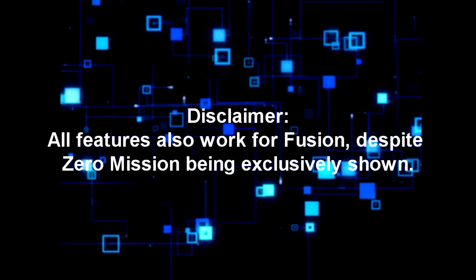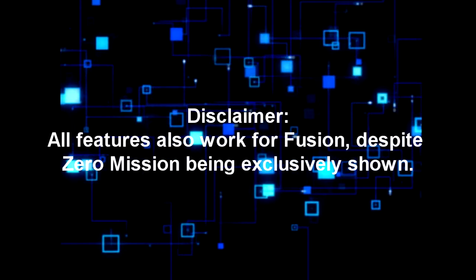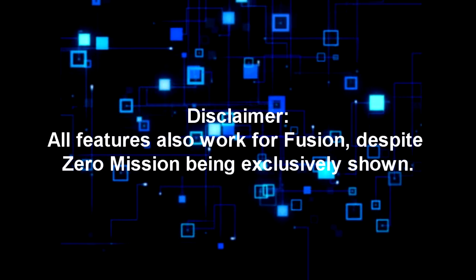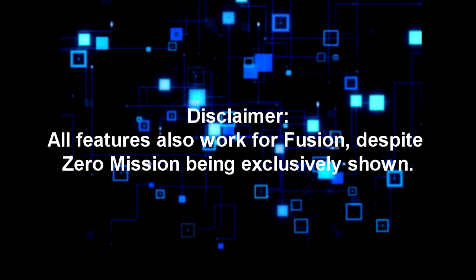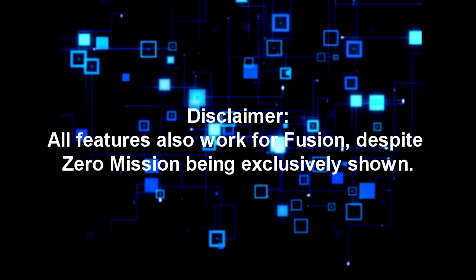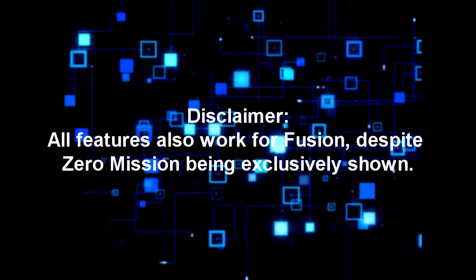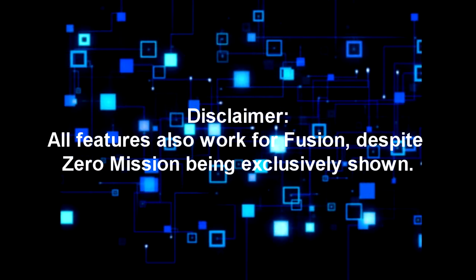Disclaimer! All features also work for Metroid Fusion despite Zero Mission being exclusively shown in this video. Thank you for your understanding and enjoy.